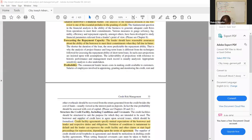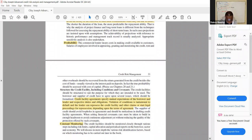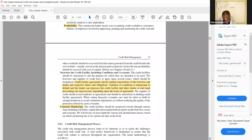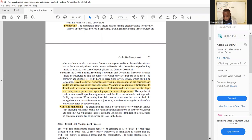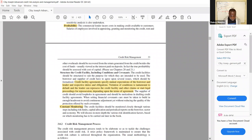The next step is to structure the credit facility including conditions and covenants. Credit facility agreements specify mutual expectations of the borrower and the lender and their respective duties and obligations. Violations of conditions amount to default and the lender can repossess the credit facility or start legal proceedings depending on the terms of agreement. So whether you have paid your interest for that period — if you violate the conditions and covenants that is considered a default, and the lender can proceed to protect their interests.